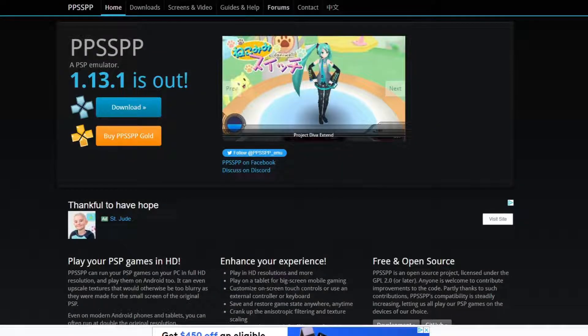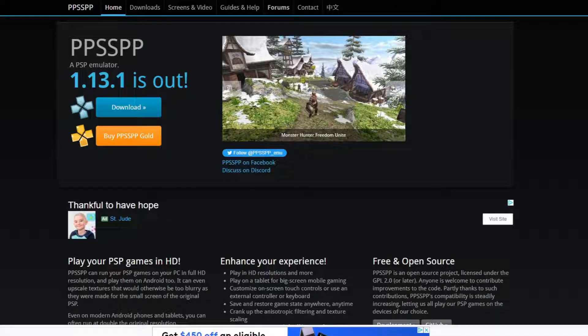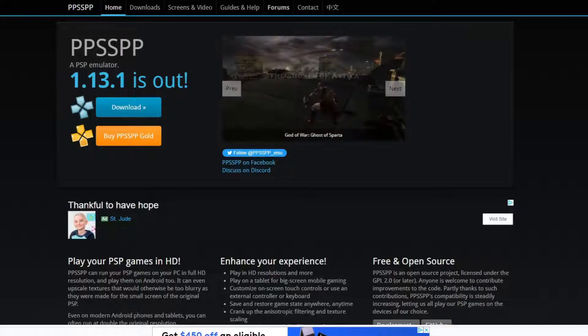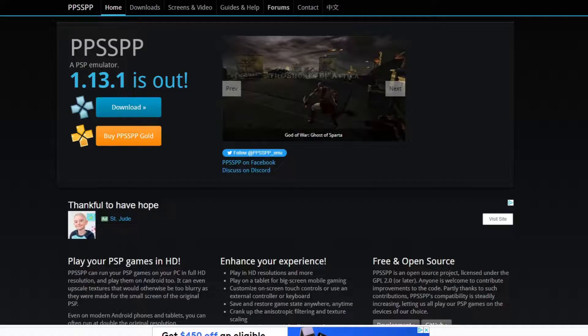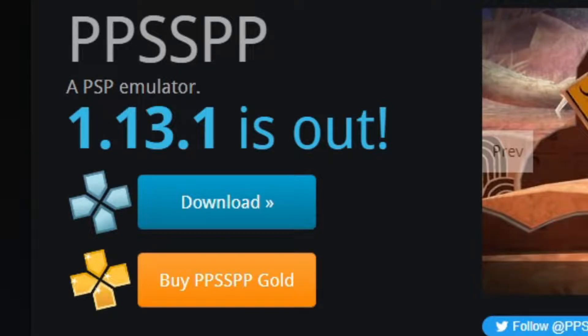Alright, let's go ahead and head on over to ppsspp.org. The link to this page will be in the description below. Once you're here, you're going to see that the latest version of this emulator as of the recording of this video is 1.13.1.